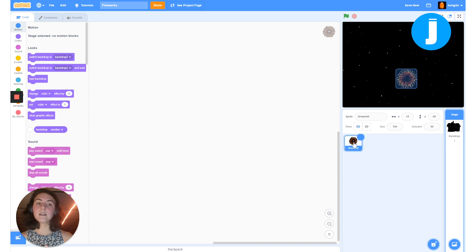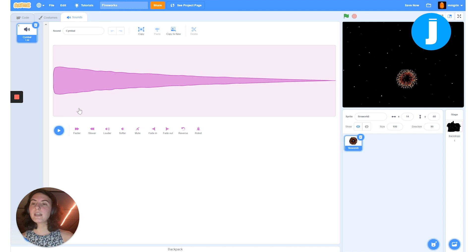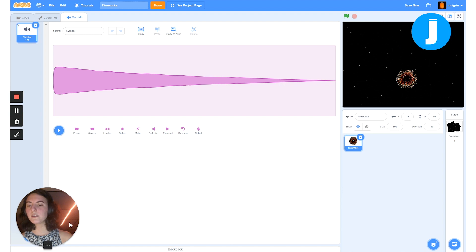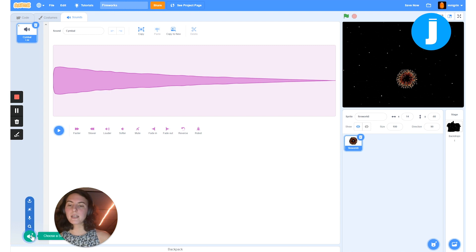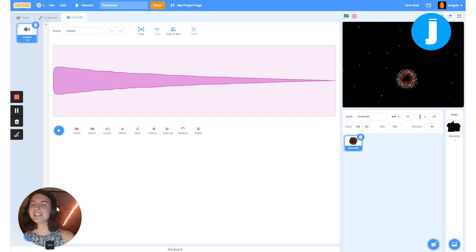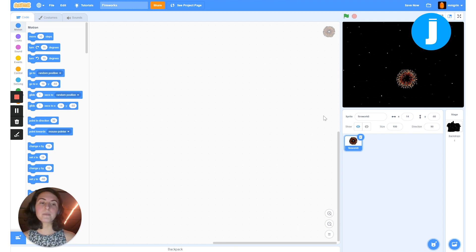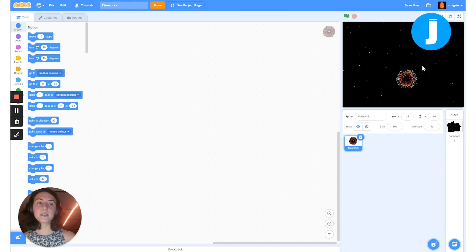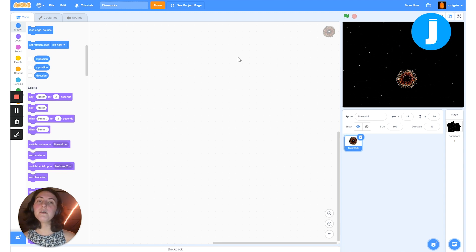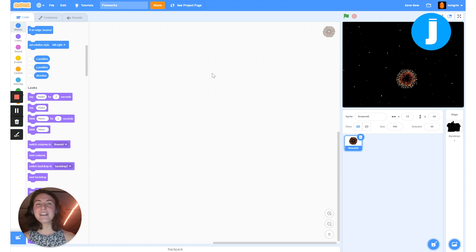If I click on my sprite and go to sounds, you'll notice I have a fireworks sound. I got this by recording a sound — I picked the cymbal sound and clicked the slower button a couple of times to make it sound more like a firework. As a brief reminder of how Scratch works: over here we can see all our sprites; to the right is our stage where results are visible; on the left are all our blocks; and in the big white space is where we assemble blocks to write our code.